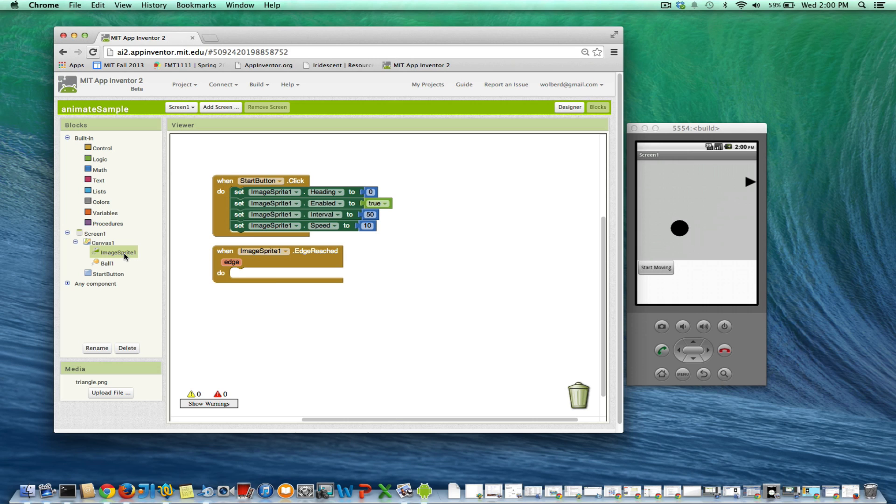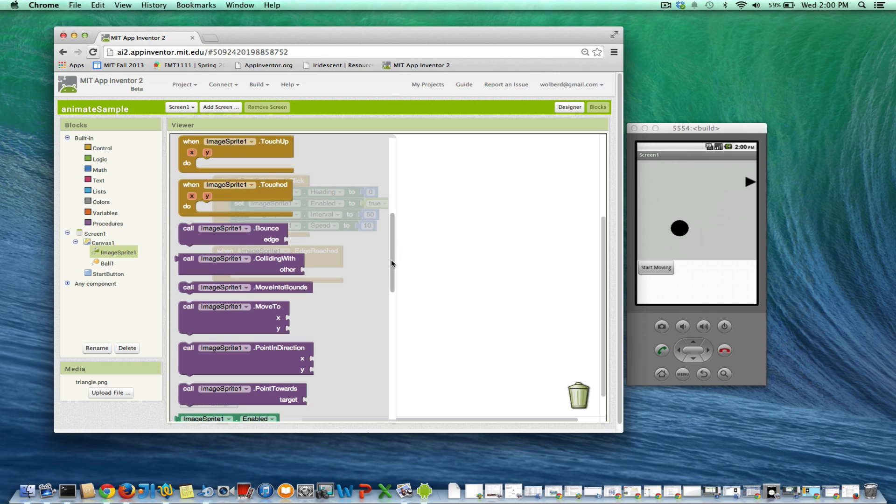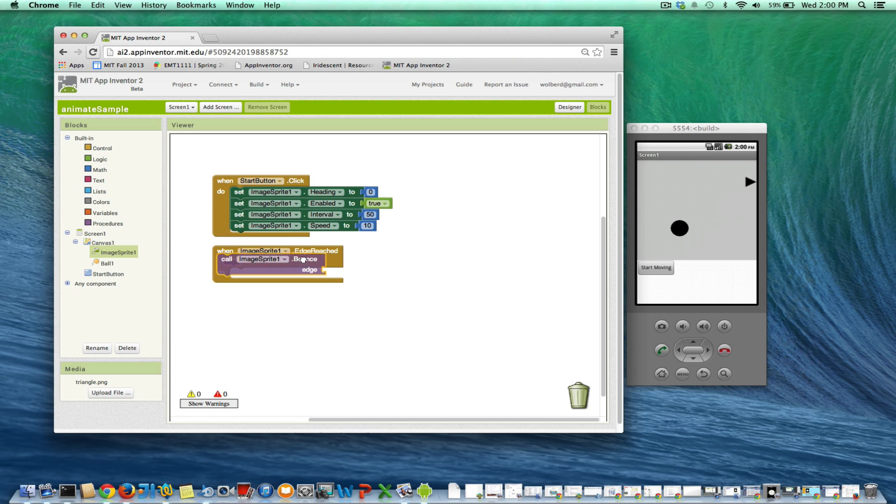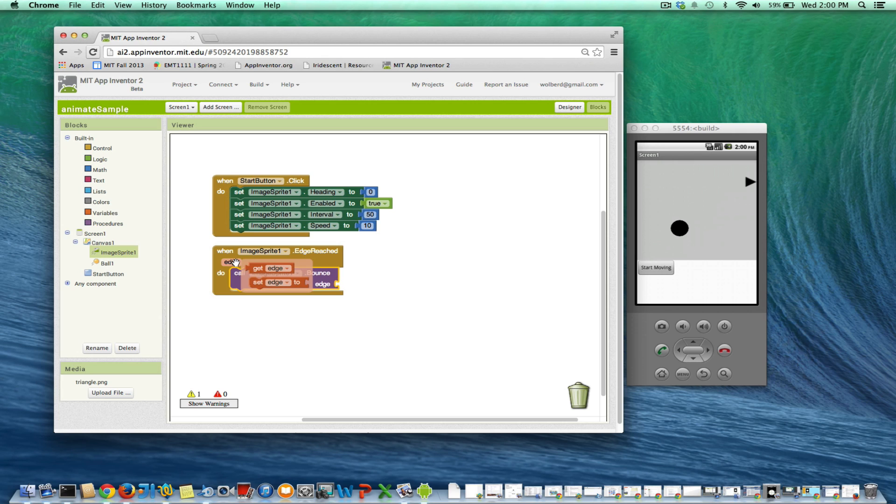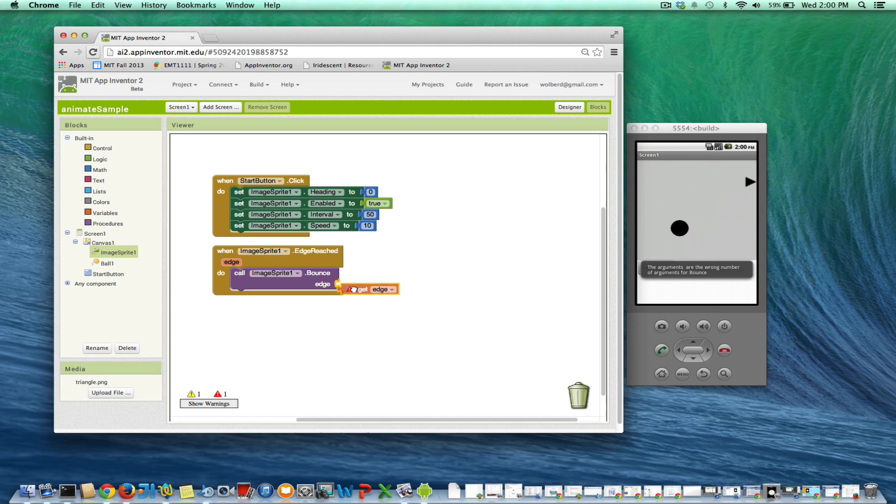No matter what edge is hit, we are going to bounce. And in fact, there's a block that if you know you've hit an edge, you can then bounce. But you've got to make sure you grab the edge parameter from the event and stick it in there.